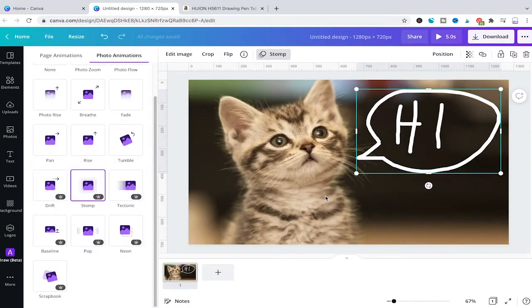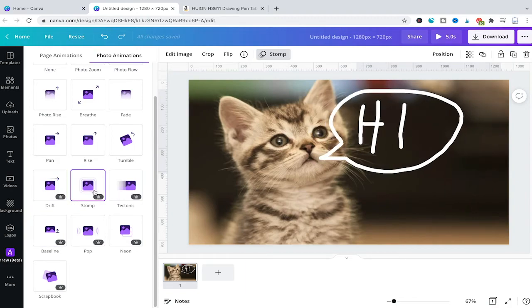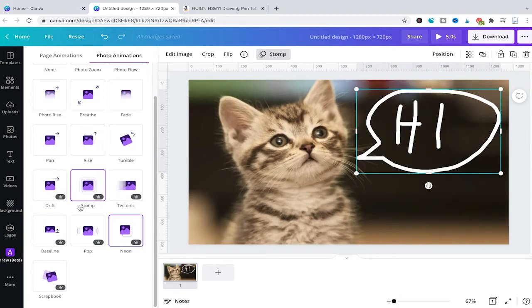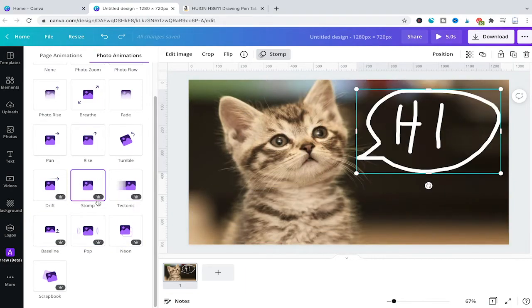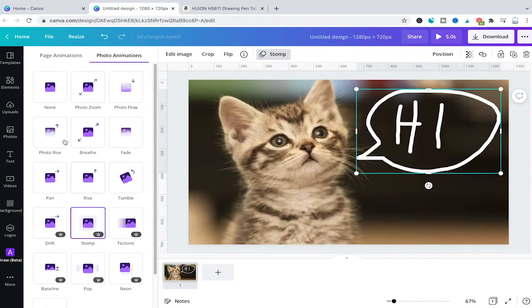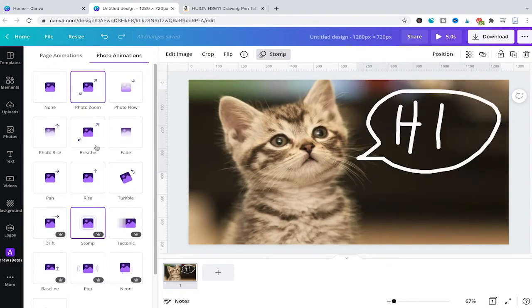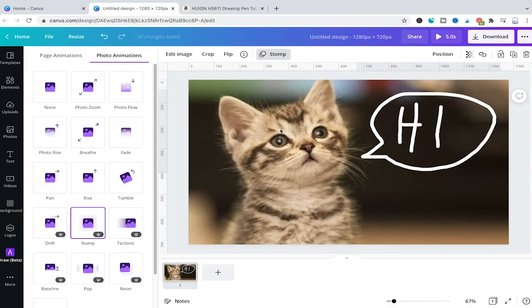Please note that some animations are only available for Canva Pro users. Whenever you see a little crown icon, those animations are reserved for Pro users. The ones without a crown are available for free users as well.